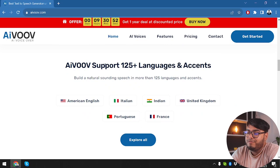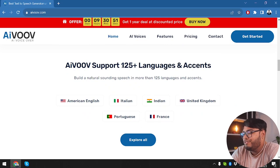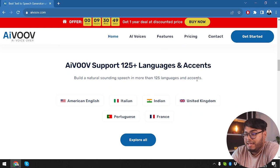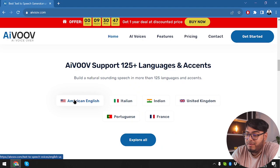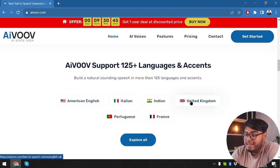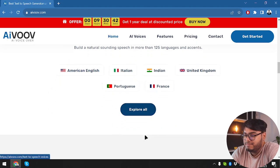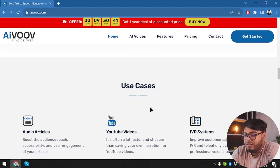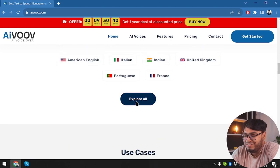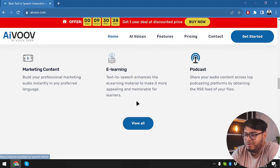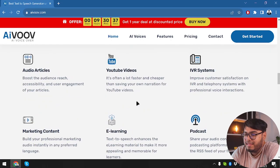And here are the voice supports of 125 plus languages and accents, including American English, Italian, Indian, United Kingdom, Portuguese, and France. And not only these, but there are also more we can explore, but we'll get to that later.